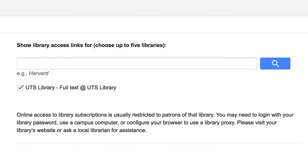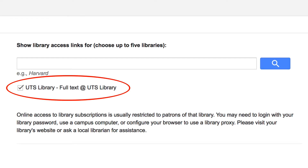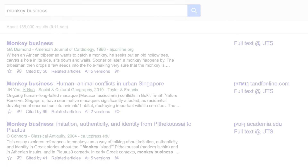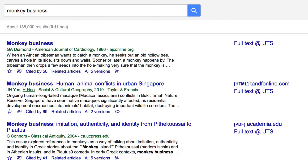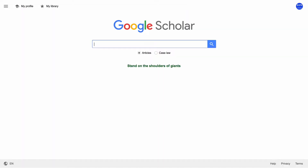Before beginning your search, check to see if your account has access to full text at UTS. This is important because some articles are locked behind a paywall. But don't fear — UTS Library has a special link that gives you free access to many of these articles.